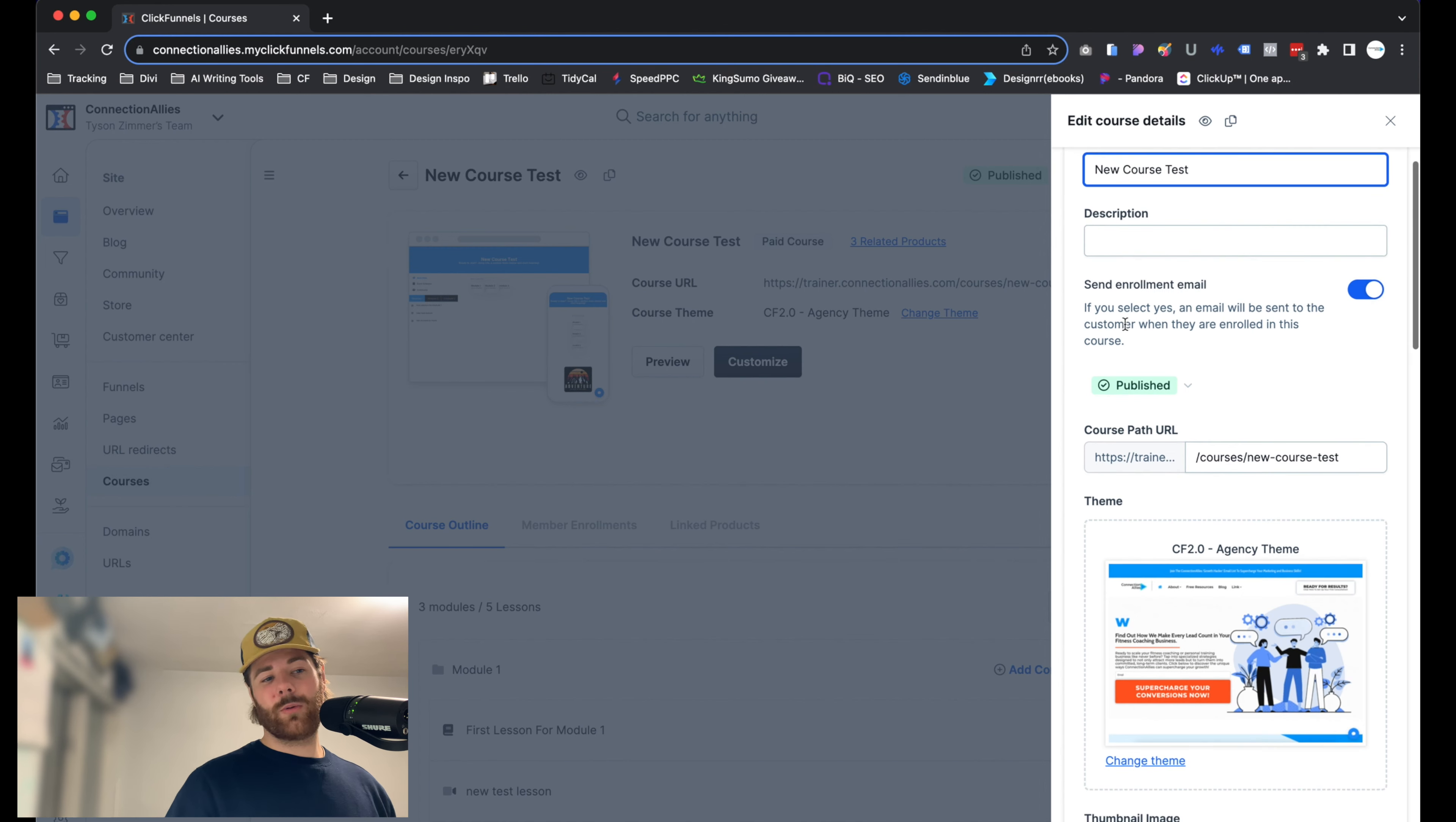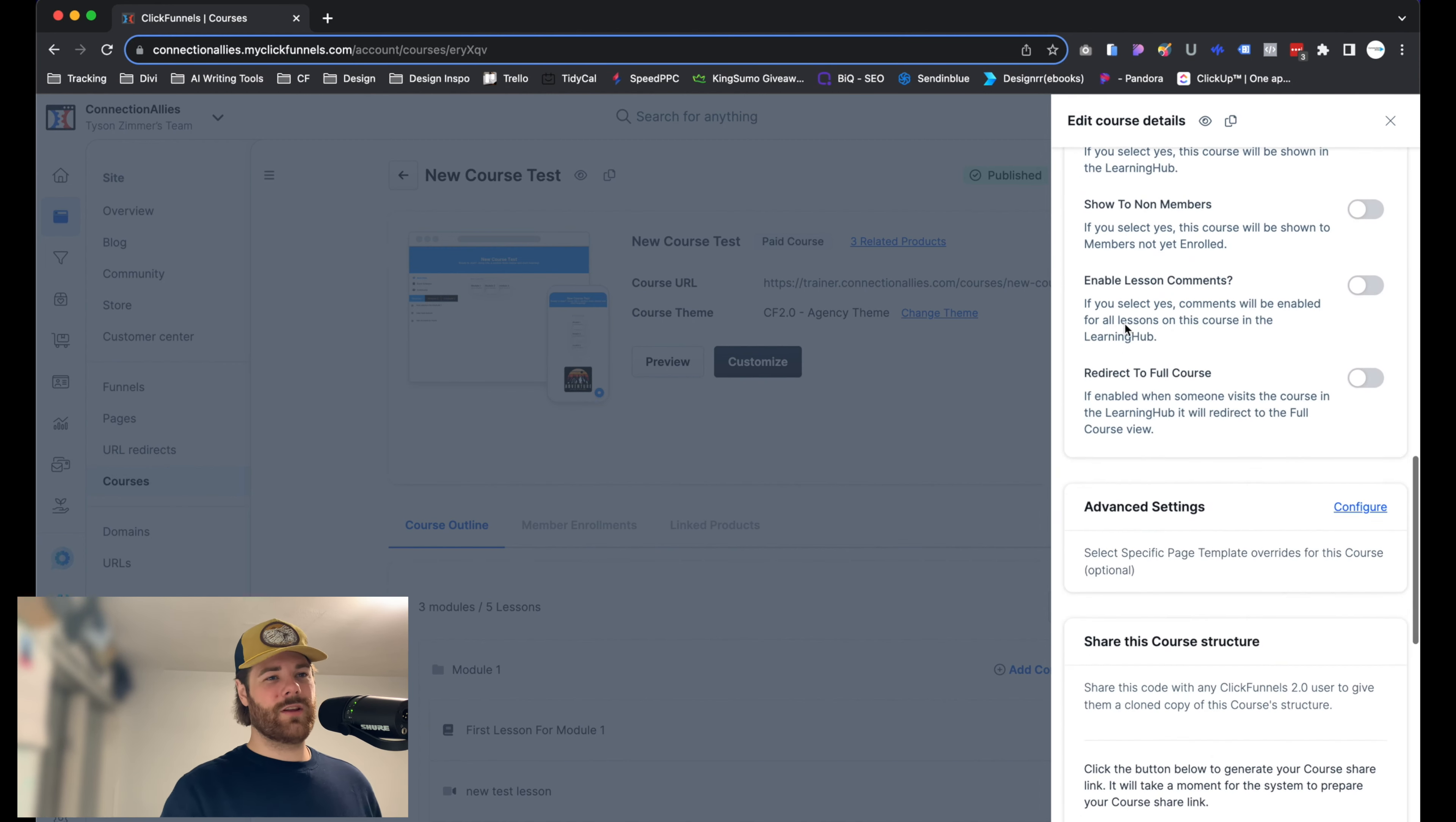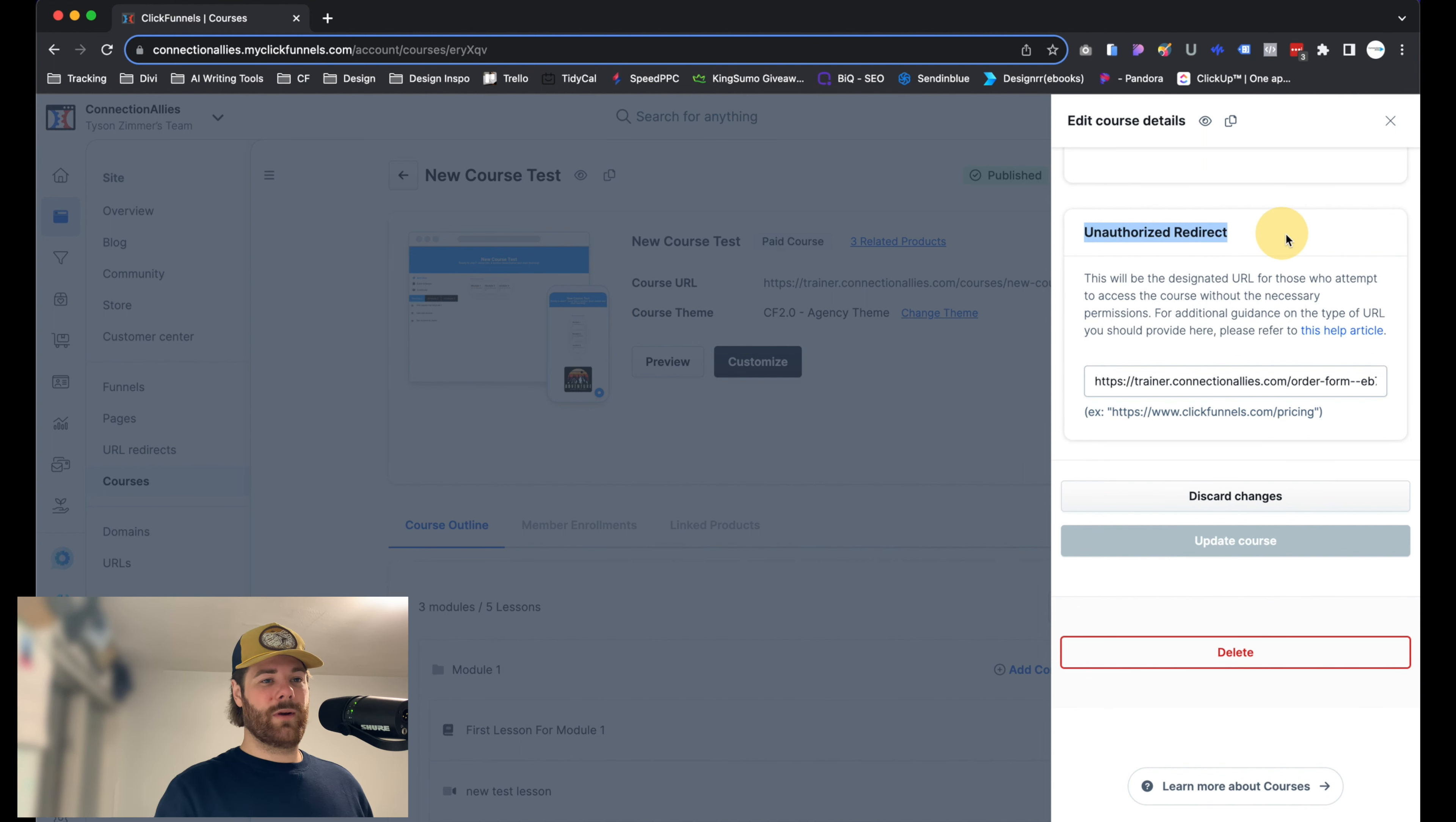From here, just scroll down until we see unauthorized redirects. It's going to be within these settings. Just scroll down near the bottom, actually pretty much at the very bottom here. Unauthorized redirects. Here we go.